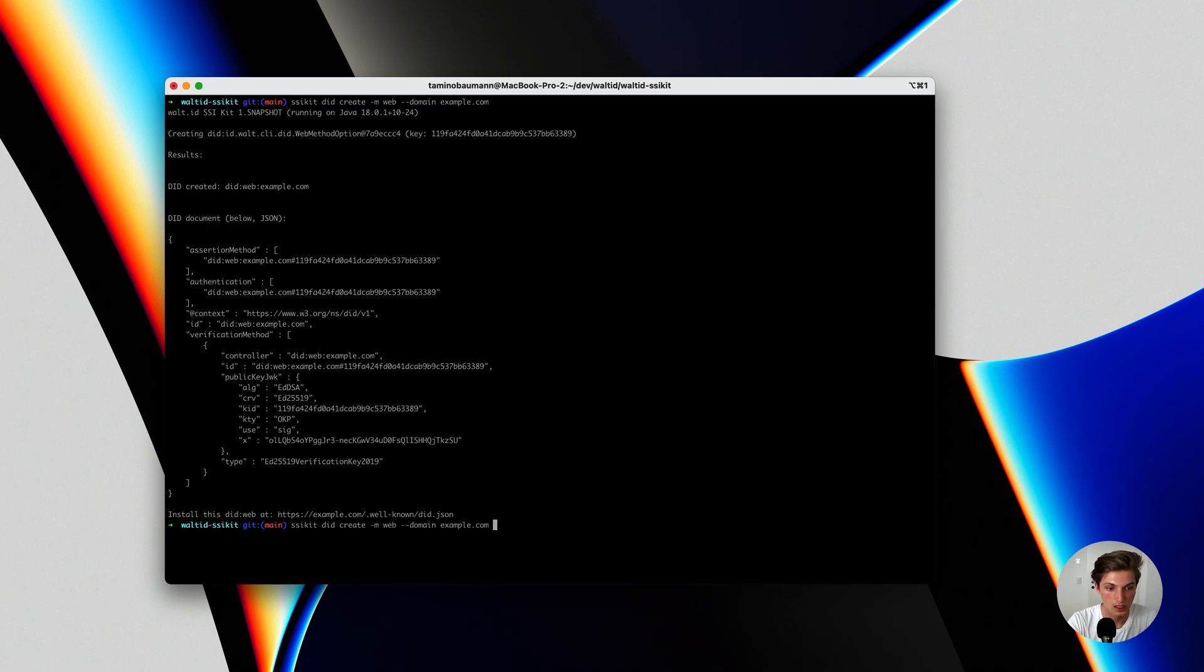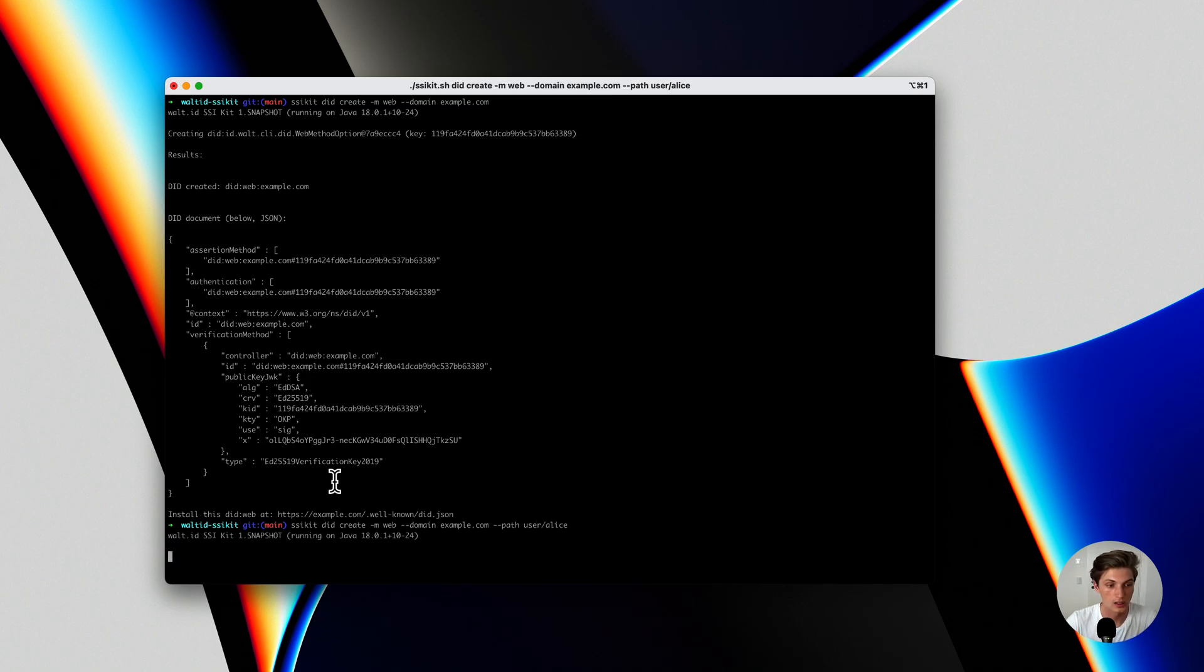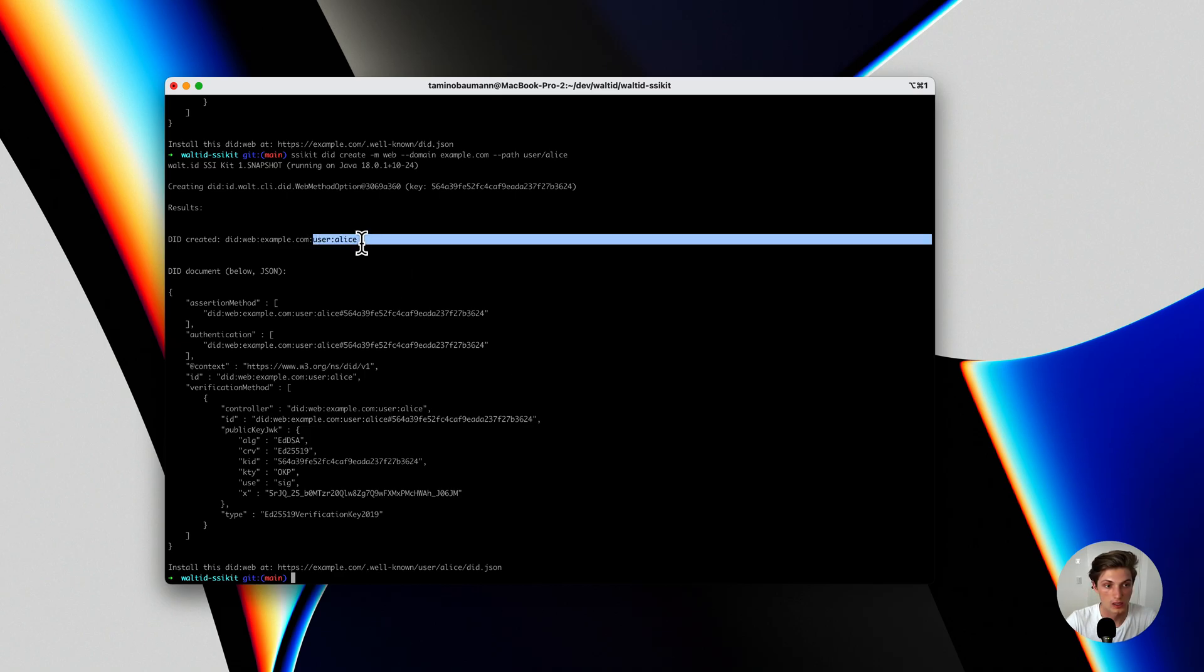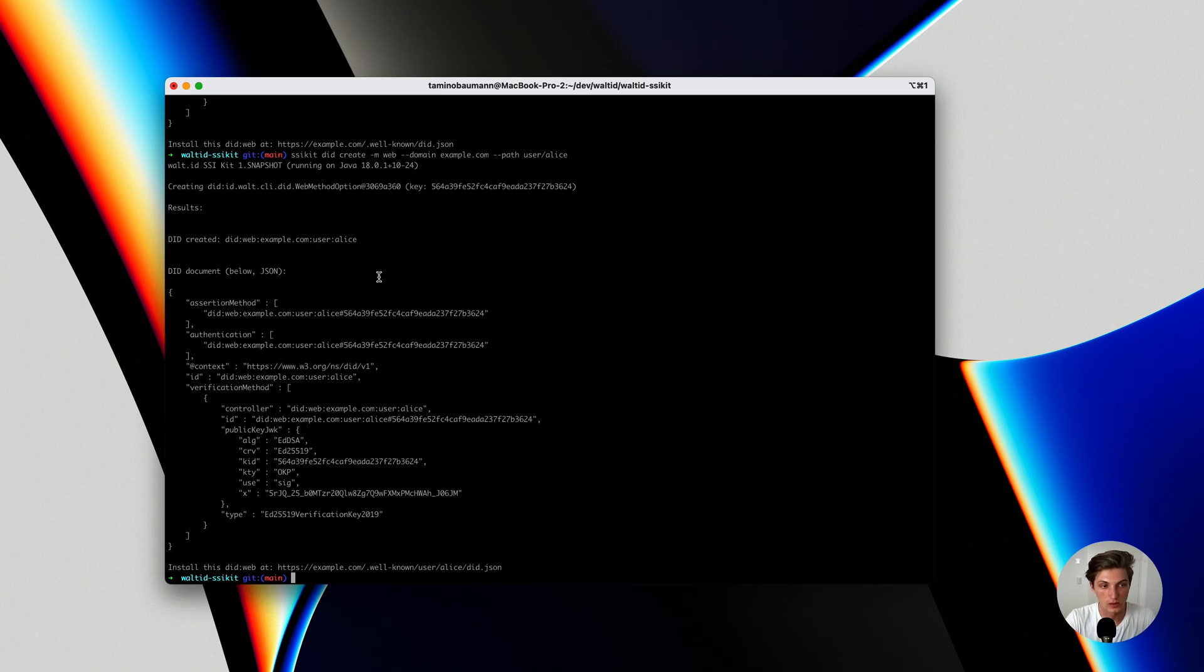You can also do the same thing but provide the path, let's say user Alice. And you also get here the same thing now with the path enabled. This is one way of working with our products, the CLI tool.